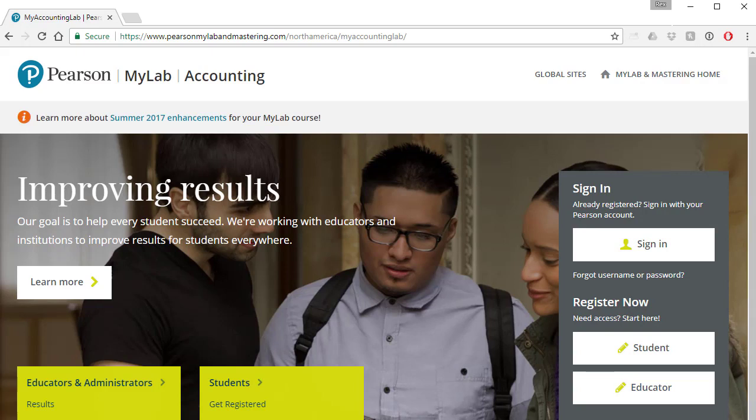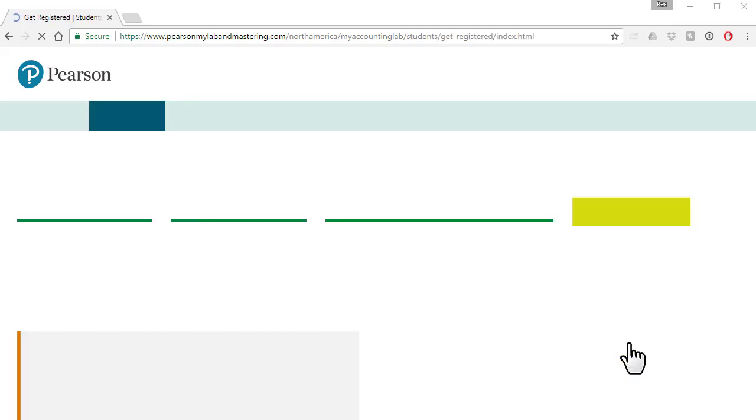So I reopened the website, went back to myaccountinglab.com, and I'm going to click on student.